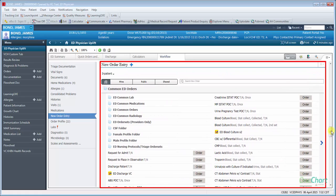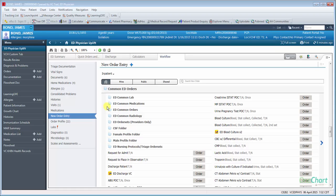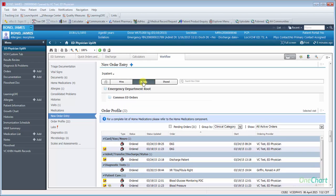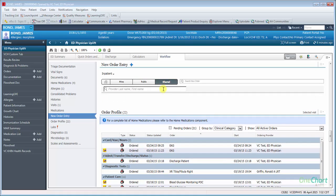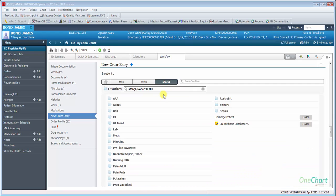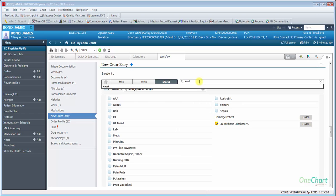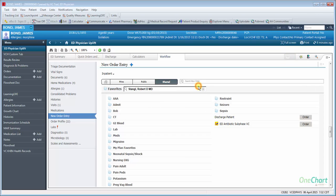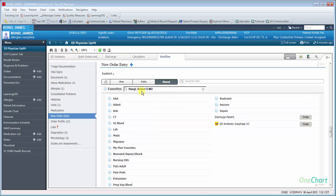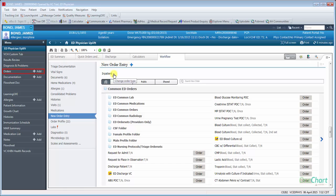New order entry functionality is similar to the quick orders with the availability of all the common ED orders. The user also has the ability to use their favorites, public orders, or search for shared favorites. They can also search for new orders. Clicking on New order entry title will launch you into the Orders area of the chart. Selecting the plus next to the New order entry title will launch the modal order entry window.